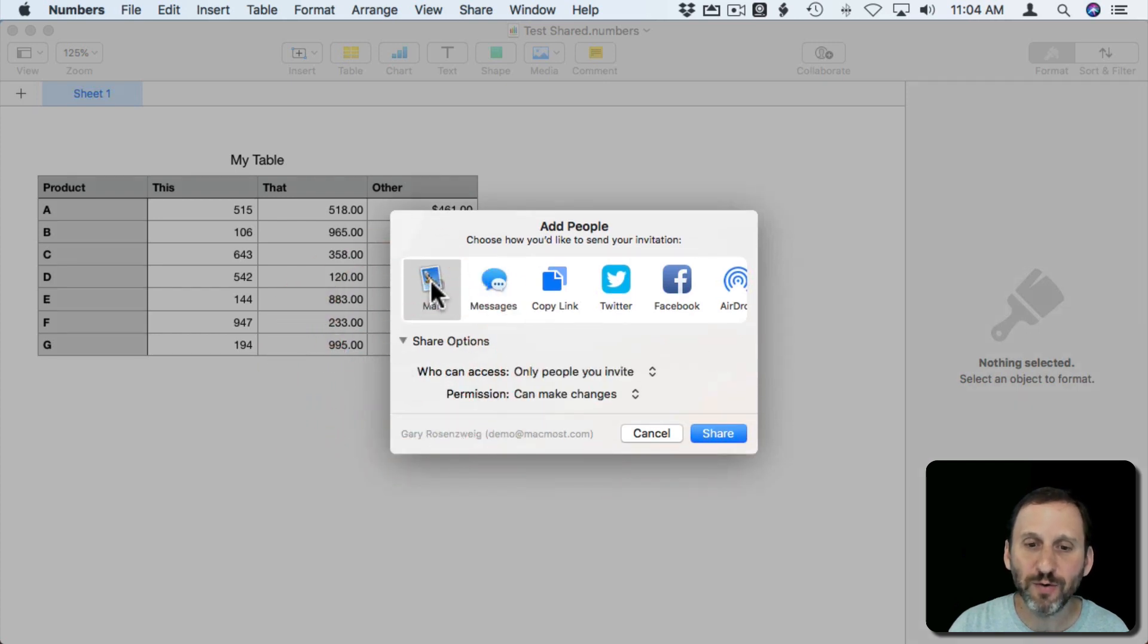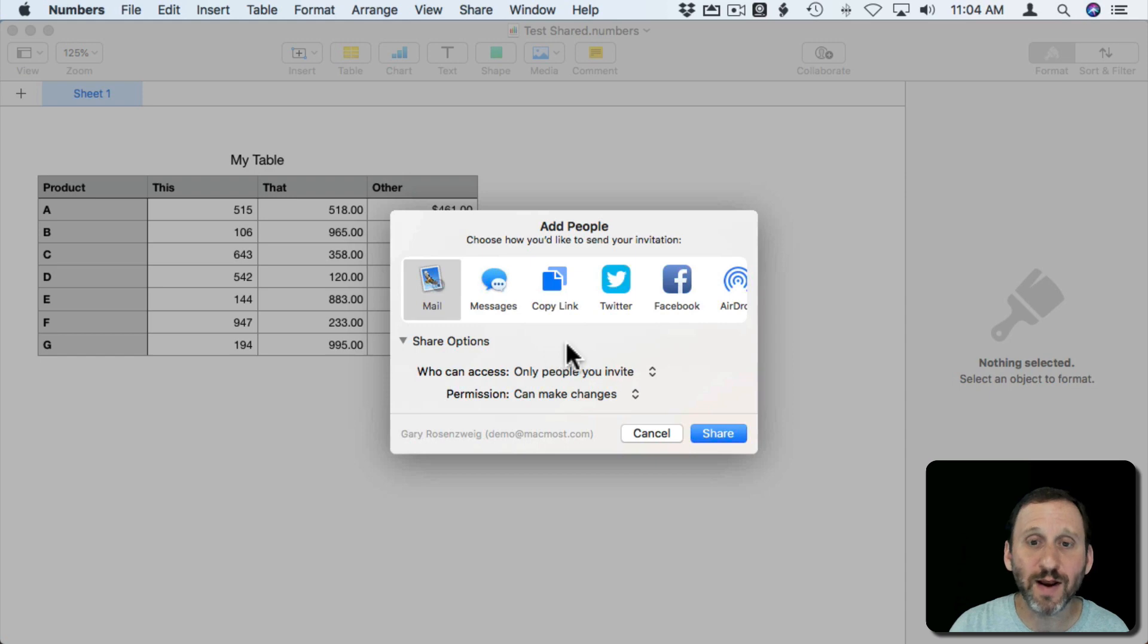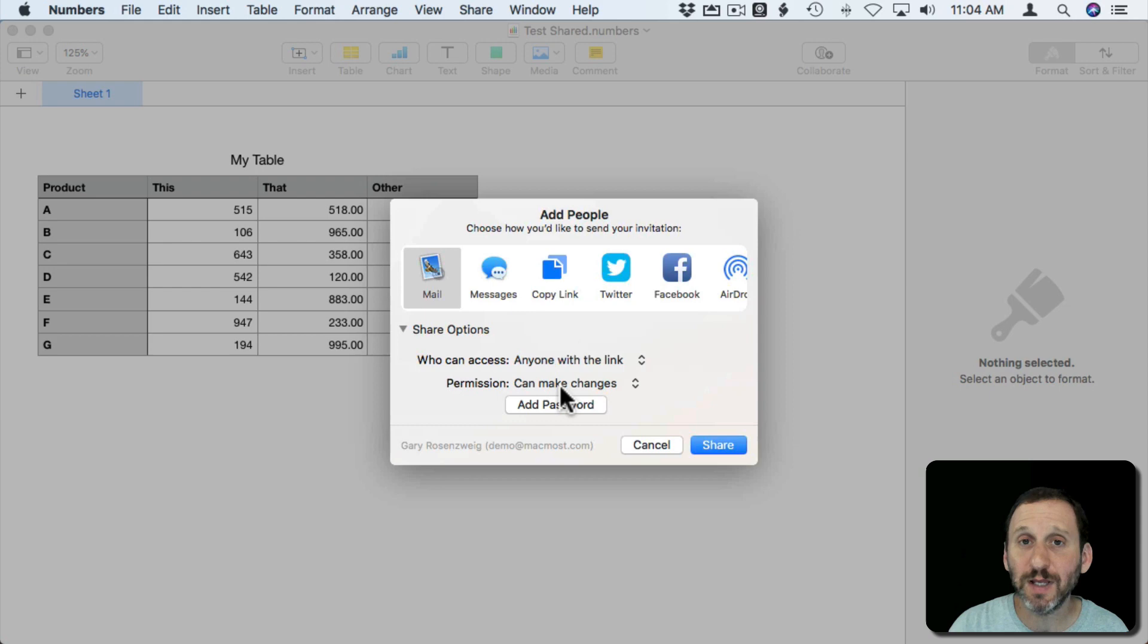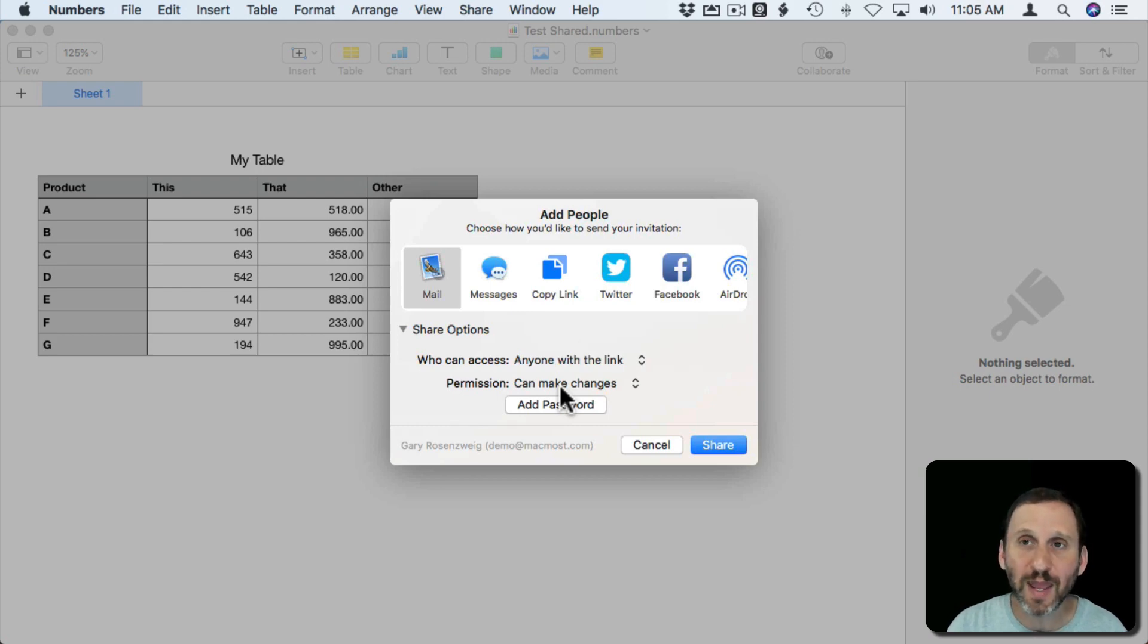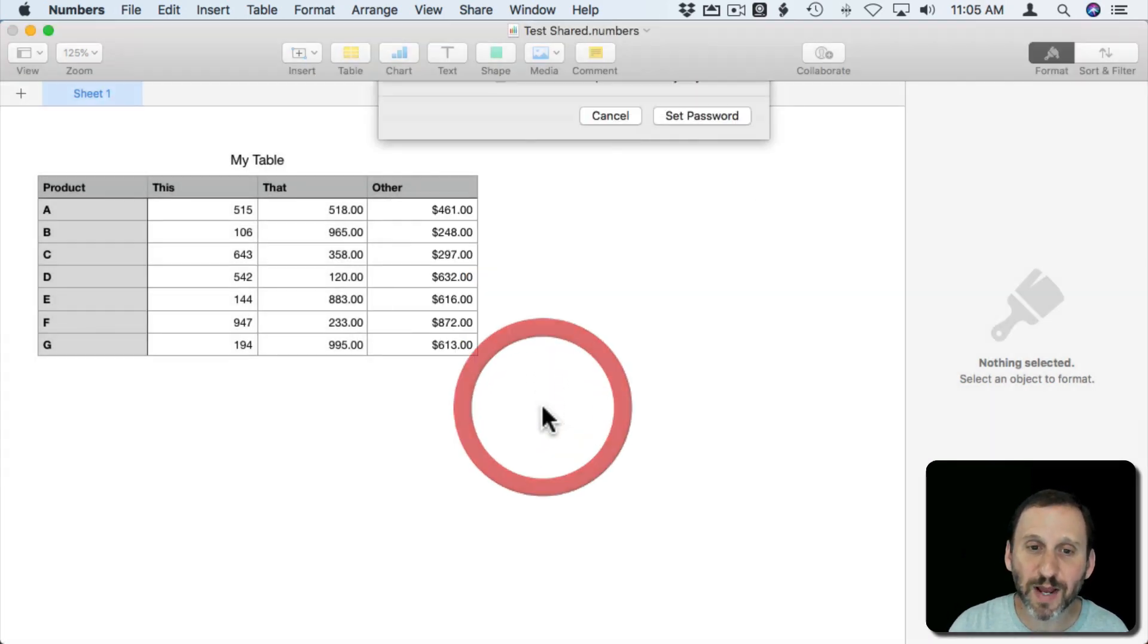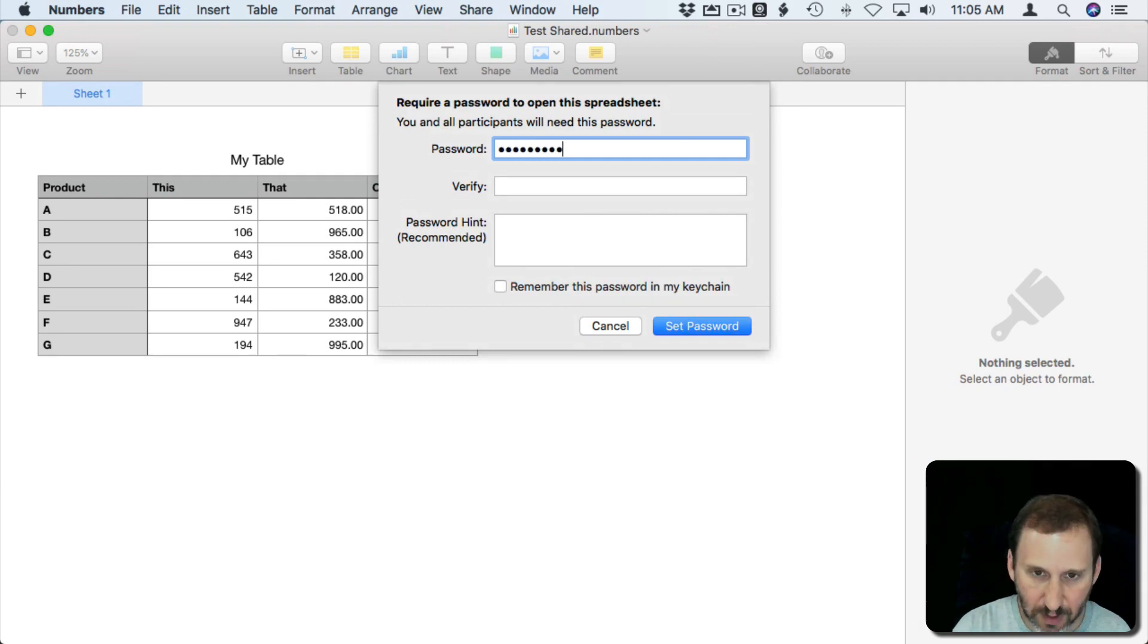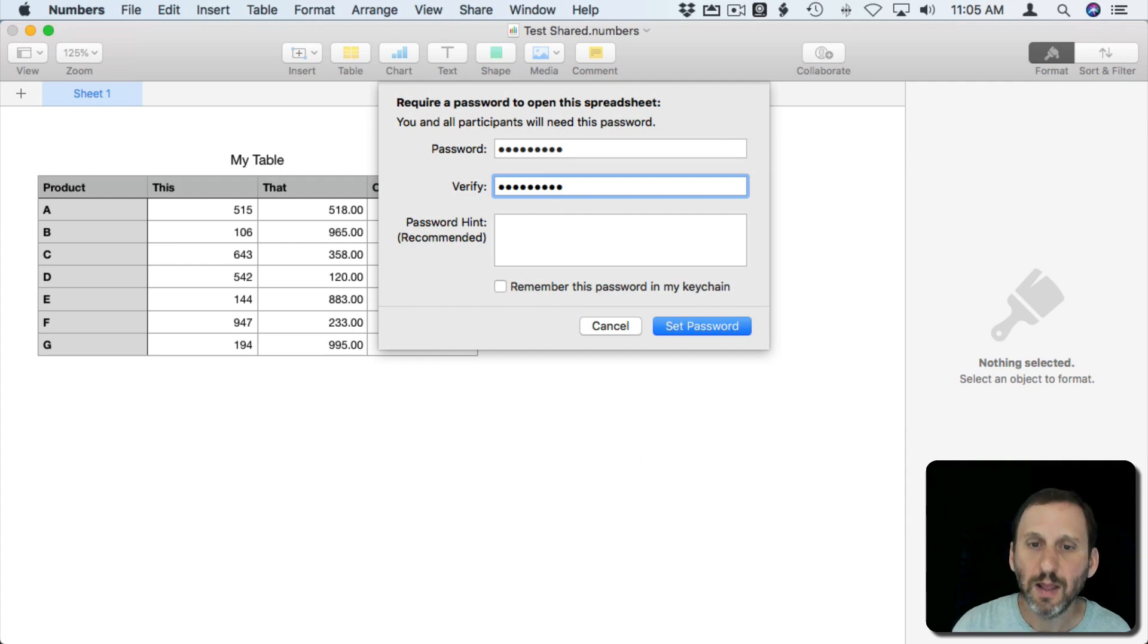I'm not going to worry about adding people right now. I'm just going to turn on Share Options and for this example I'm going to say anyone with a link can view and edit this. But I'm also going to add a password. So I'm going to go in here and add a password and set it.